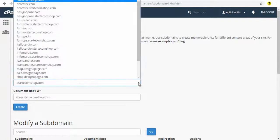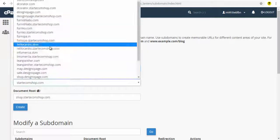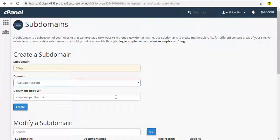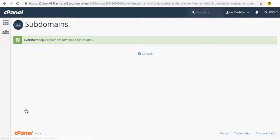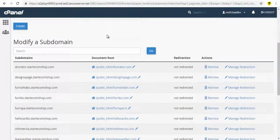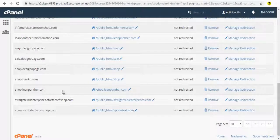Next, choose the website domain if you have more than one domain here and click the Create button. You can see here the sub domain has been created.